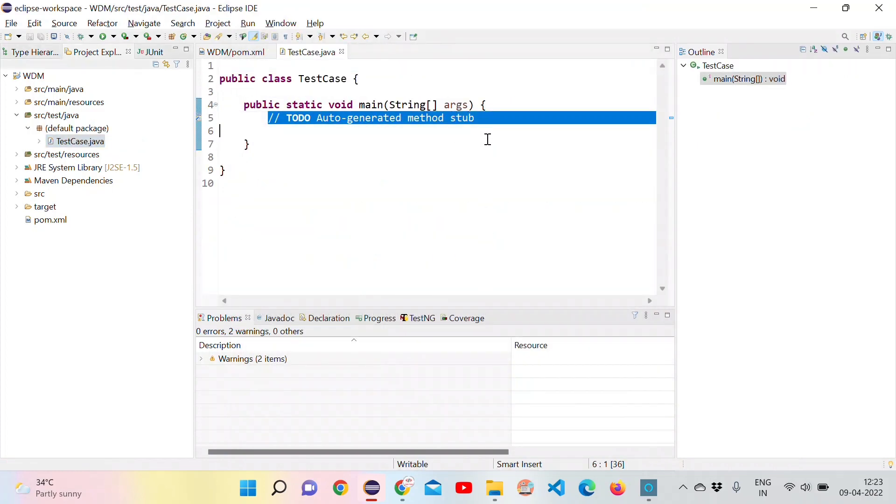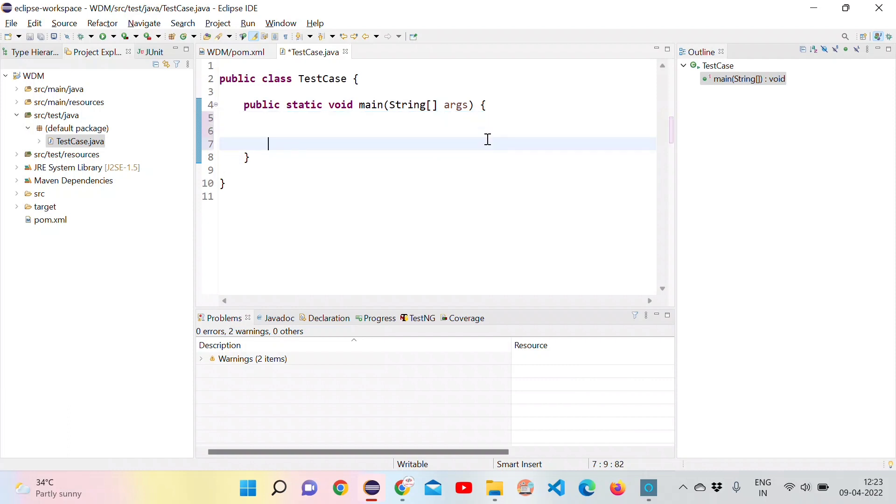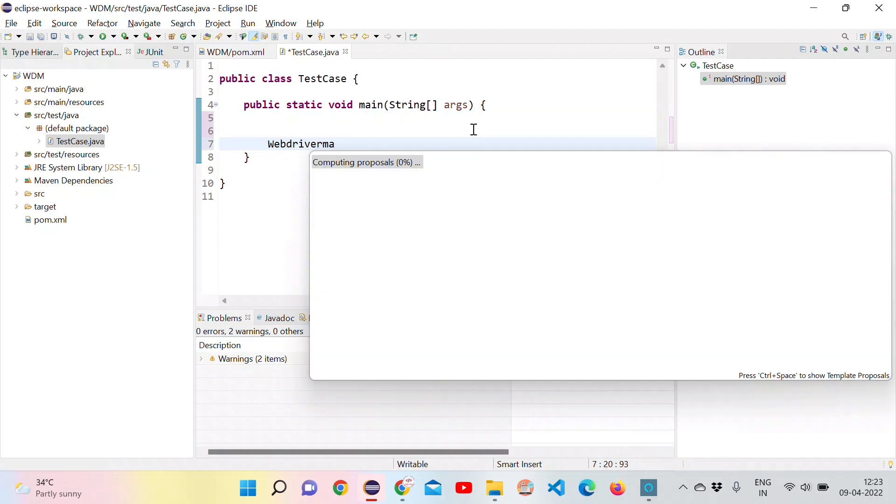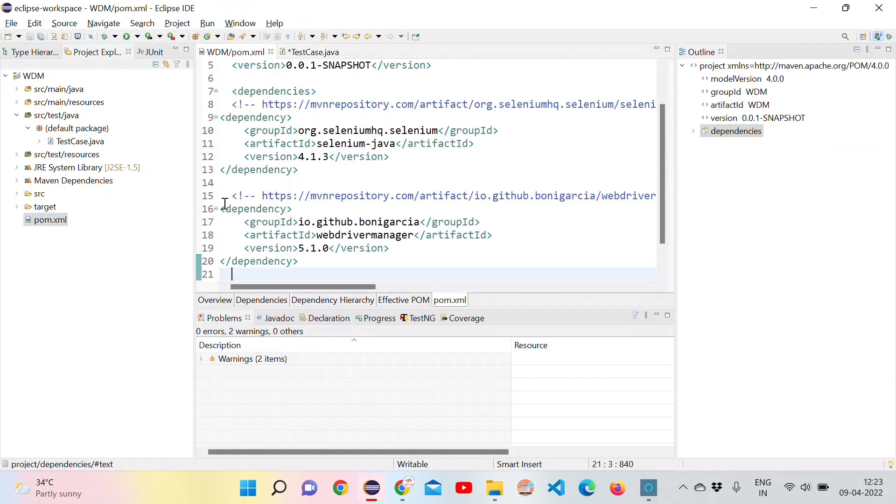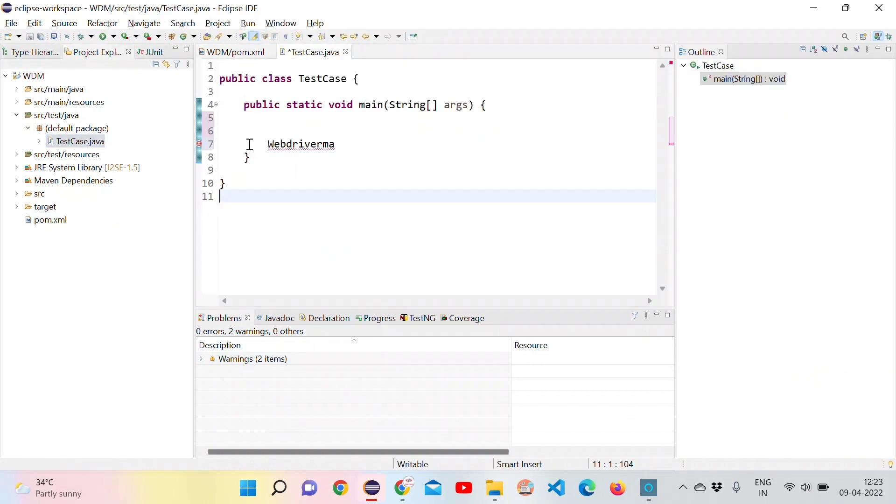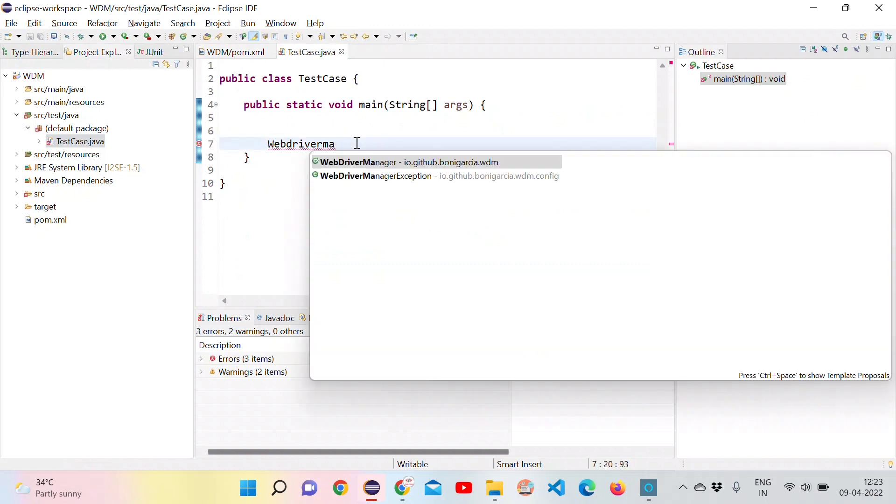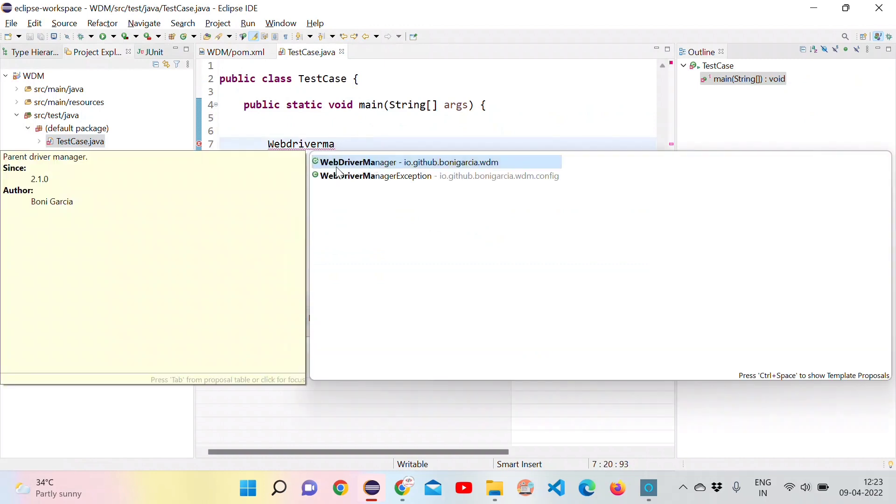Let's try to access the WebDriver Manager related methods and classes. We are not getting any suggestions because Maven will take some time to download those dependencies. Let's wait some time and try to access WebDriver Manager. Now we can access WebDriver Manager.